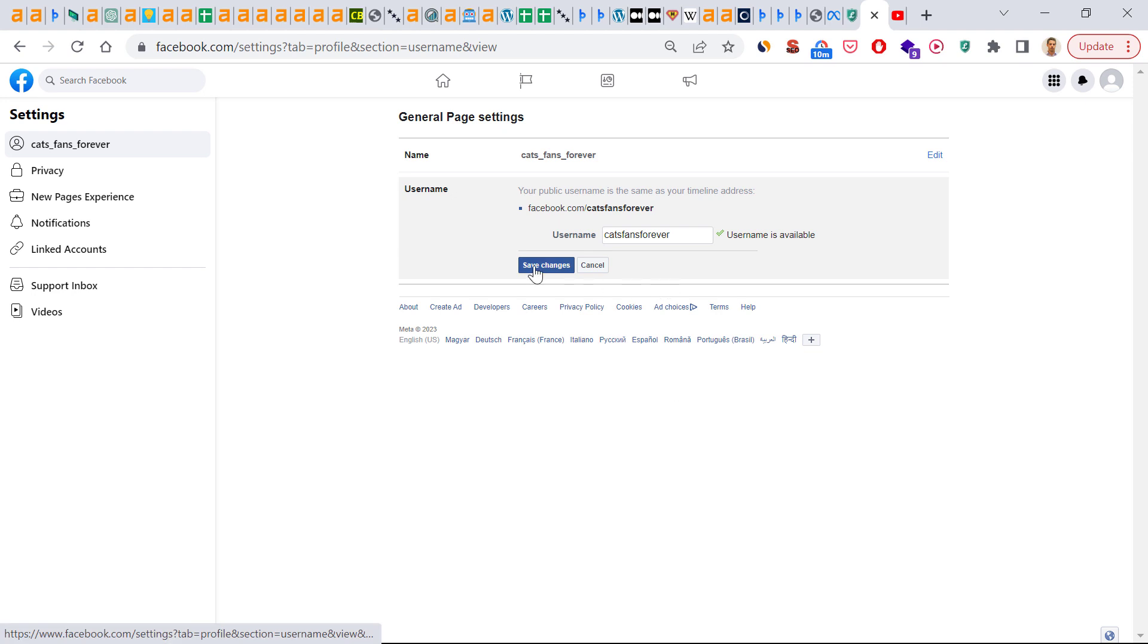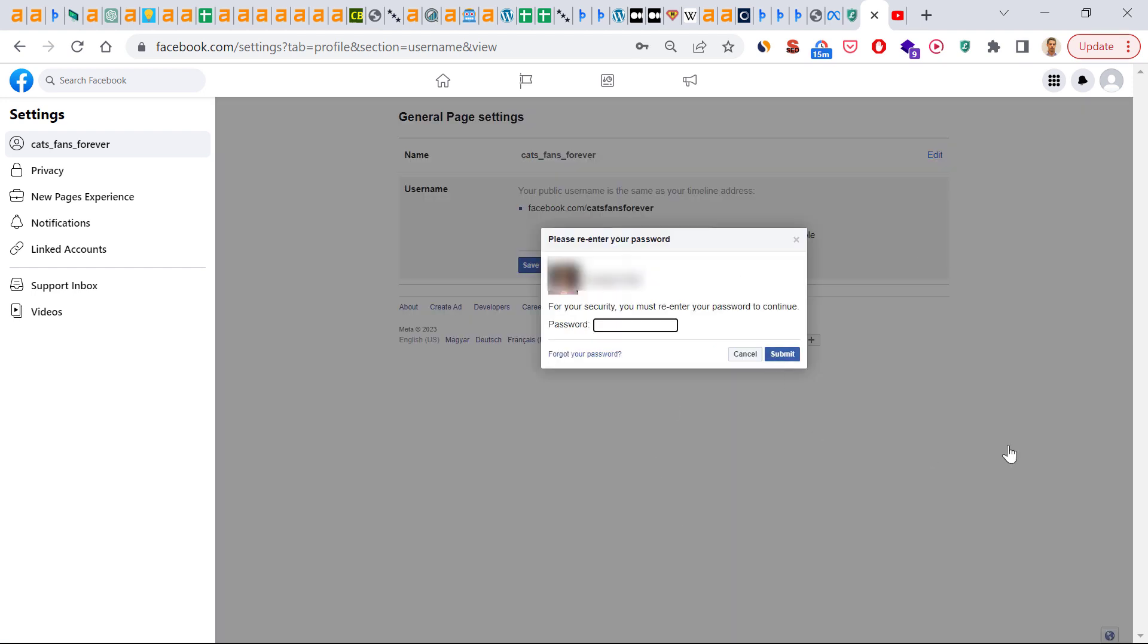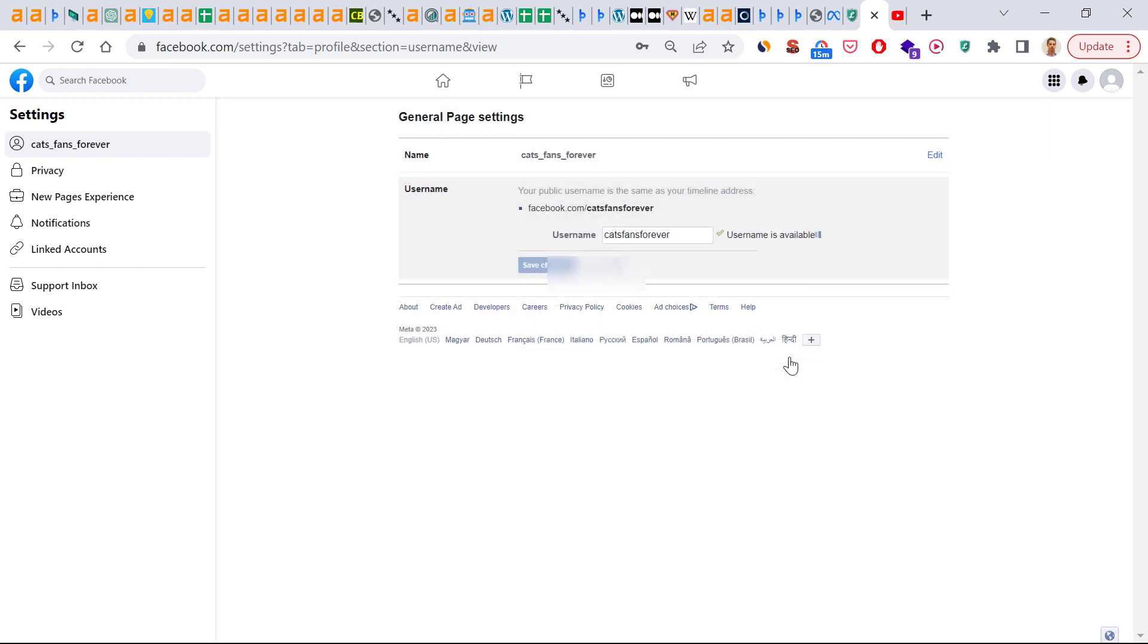So all we have to do is click on save changes. You might have to re-enter your password so Facebook can verify it's you who are changing your Facebook page username, and click submit.